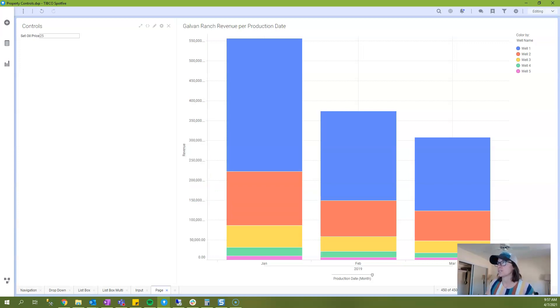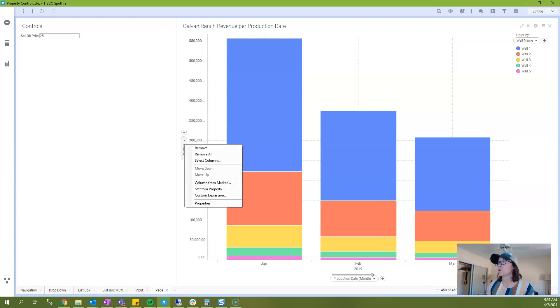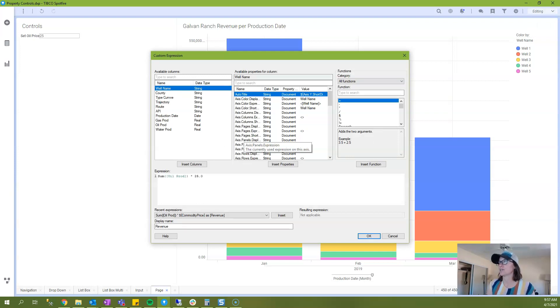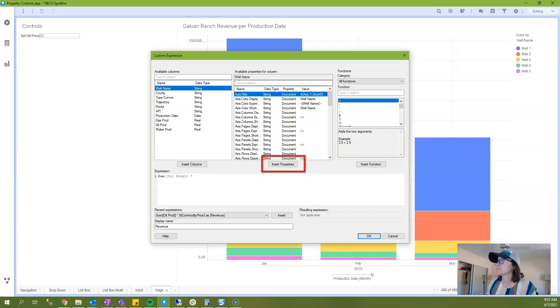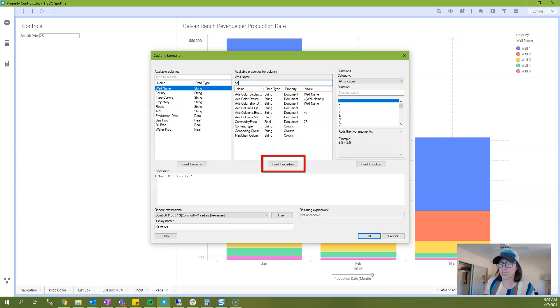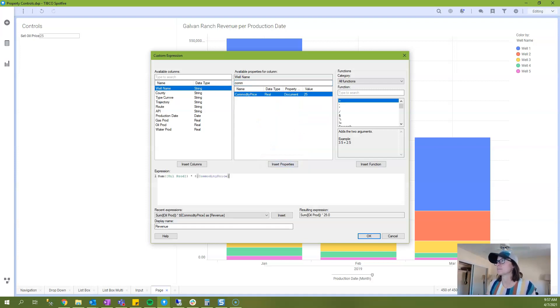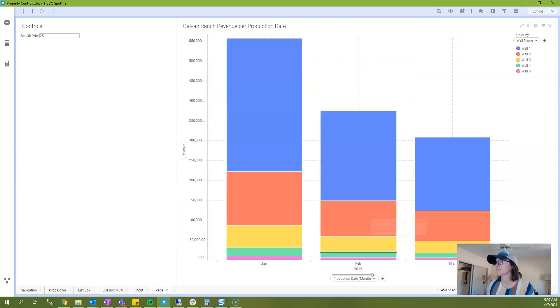So that was one way that you can do it. Or if you're not quite sure of the syntax, you can always right click and say custom expression and write your expression in here, searching for your property control.